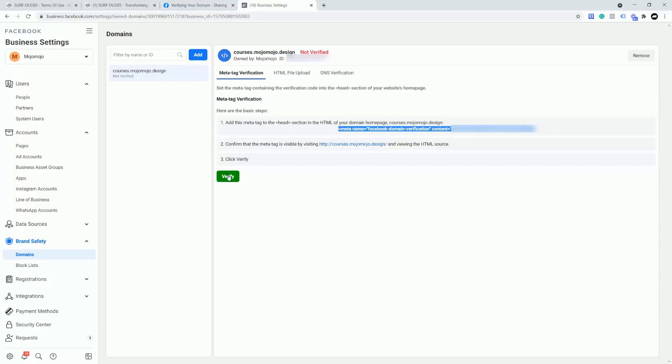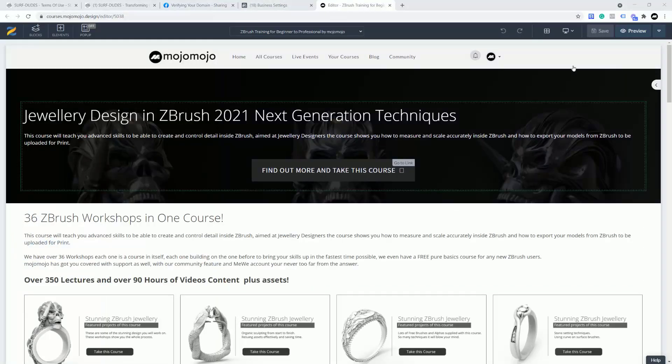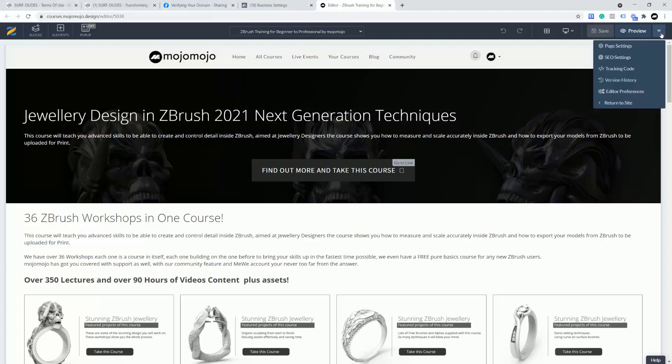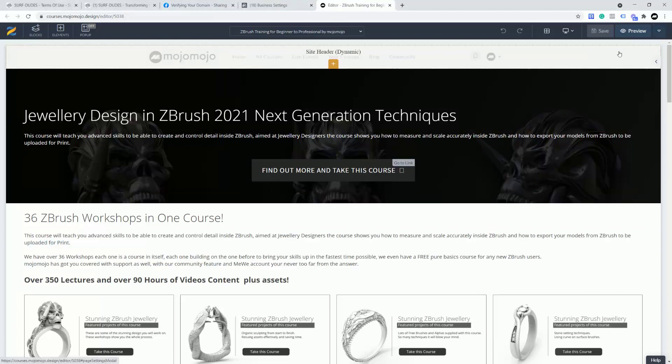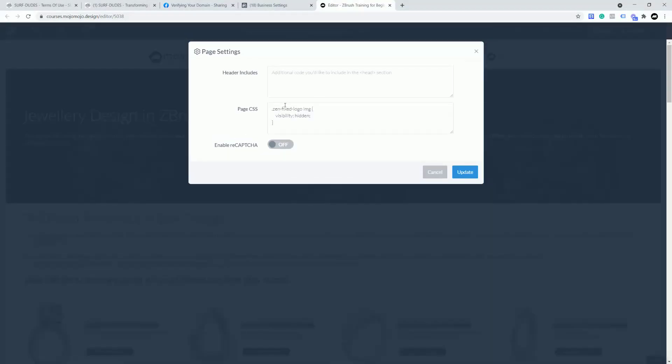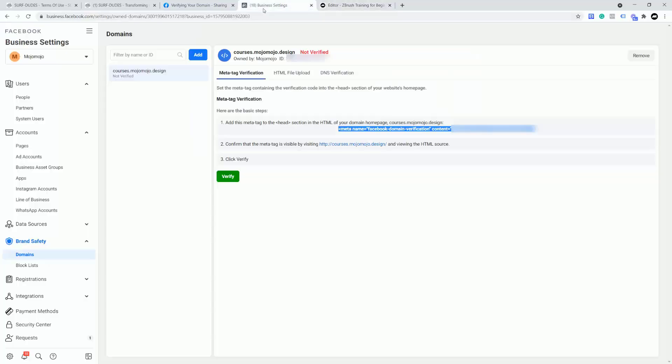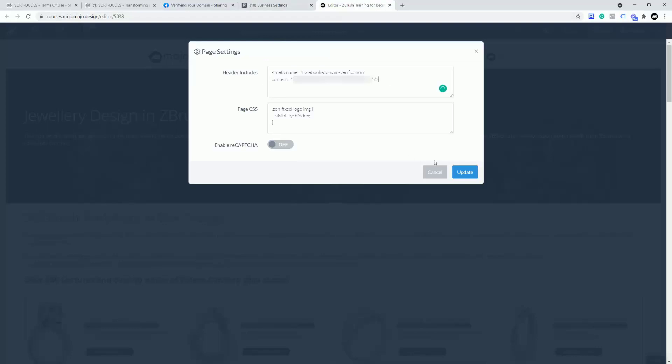Okay. Remember, I'm going to open this up as a separate file now and I'm going to go into my homepage of courses.mojomojo.design. Okay, so now I'm in the site. I'm going to go over to here to page settings and where you say header includes, I'm going to paste that verification that we took from here and I'm going to click update.